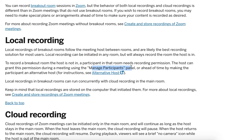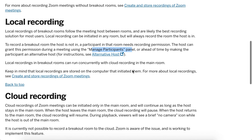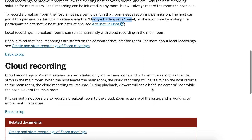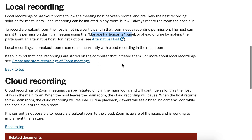You need to ask for that recording permission from the host, and the host can grant it through the manage participants panel in the Zoom web portal settings. Local recordings in breakout rooms can also run concurrently with cloud recordings in the main room.